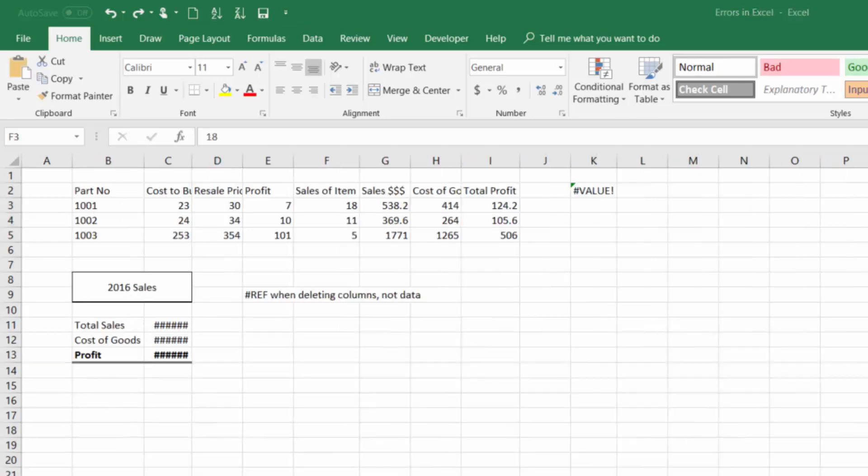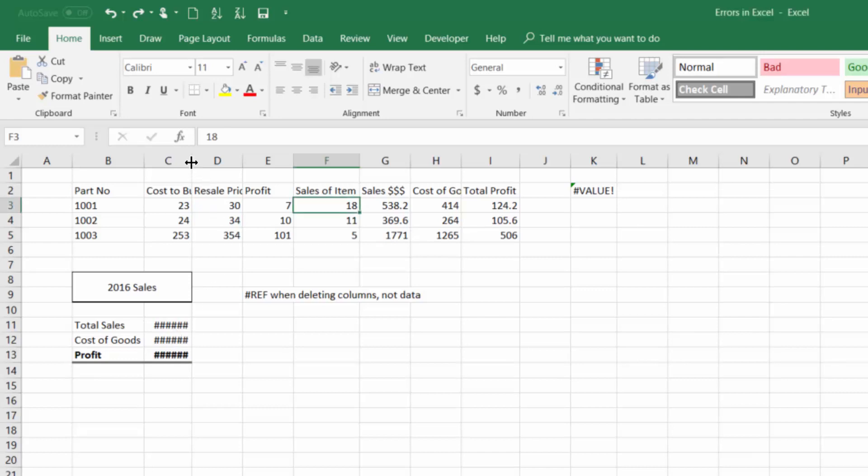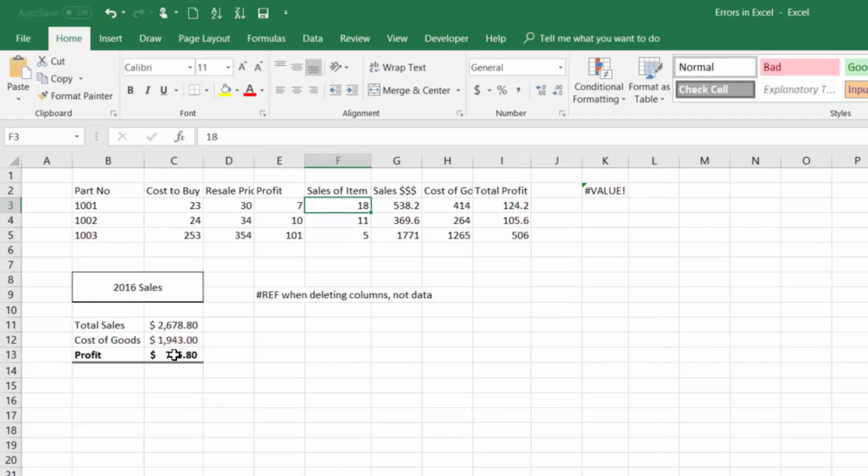The next error we'll talk about isn't really an error per se. When you see these pound signs it just means that Excel doesn't have enough room in that column to fit all the numbers that it needs to. So to fix that we go over to this line right in between columns C and D and double click and that fixes it. Now we can actually see the numbers.